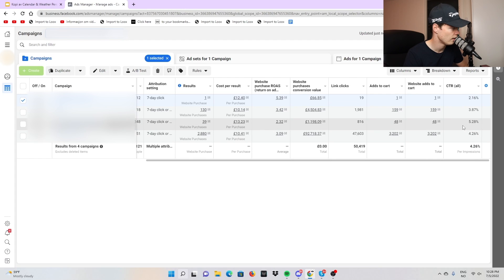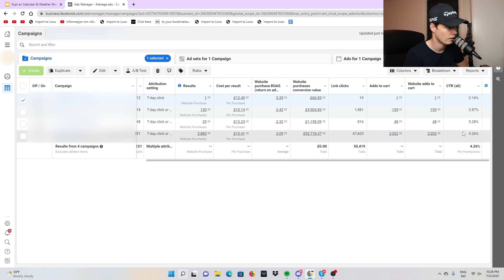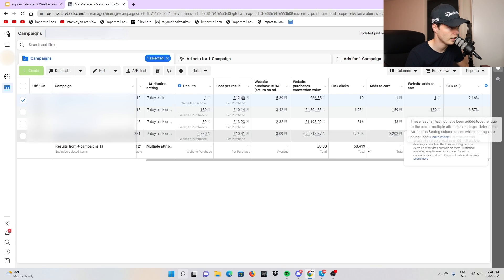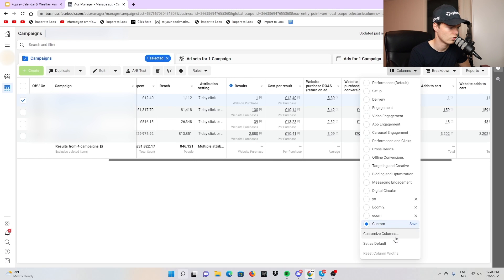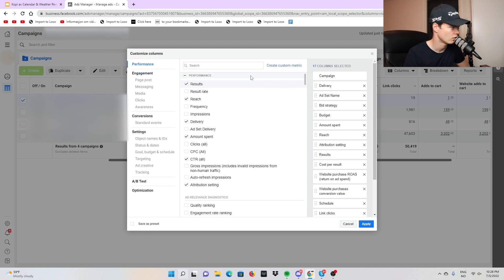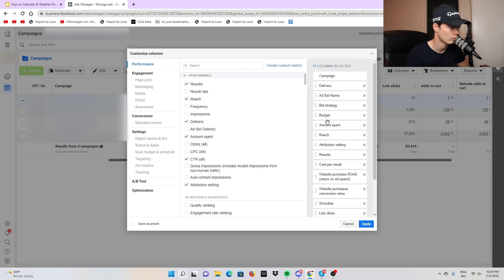If you have a campaign running at a 2% click-through rate, you should just get a new video ad or a new audience because it's clearly not working. One of the campaigns has a 4.2% CTR, which is reasonable but you want it higher. You can come up to columns, customize them, and put in any metric you want.